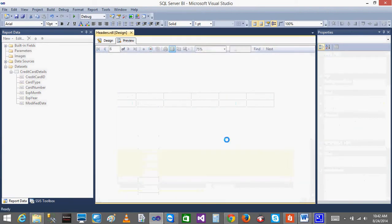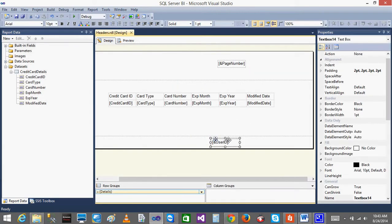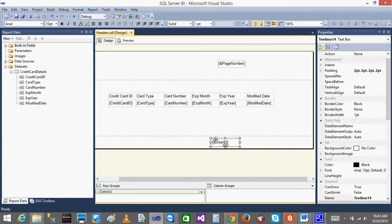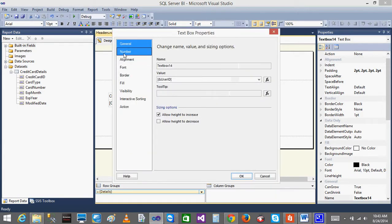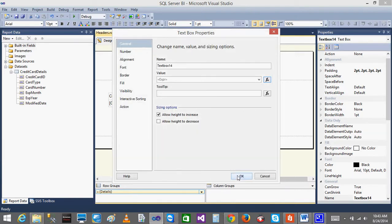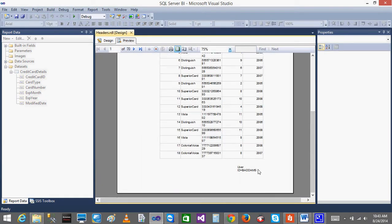When I go to the preview, the report will run. Here you can see the user ID. But I do not know what that is — I want to add some description. So I click on the user ID, go to Text Box Properties, go to the Value, click on the expression. I will add something like: 'User ID = ' plus quotes, adding a string to the user ID. Click OK. Now I can see 'User ID = baddam'.